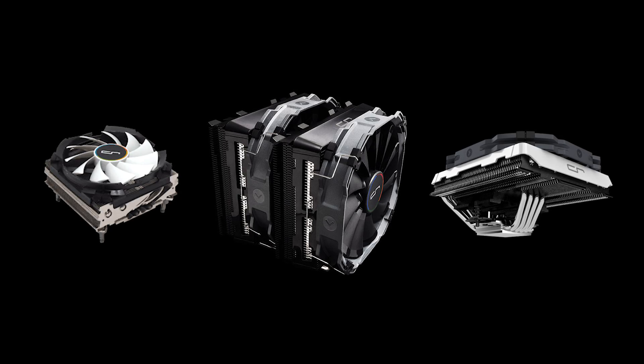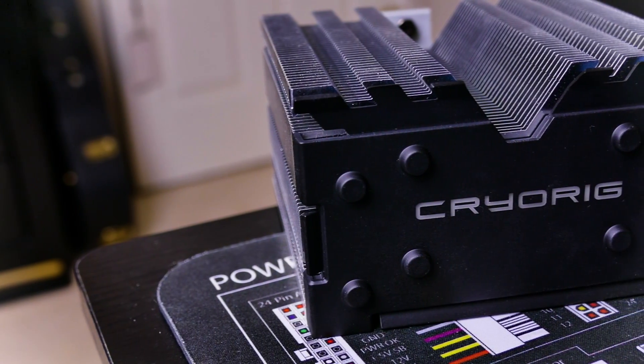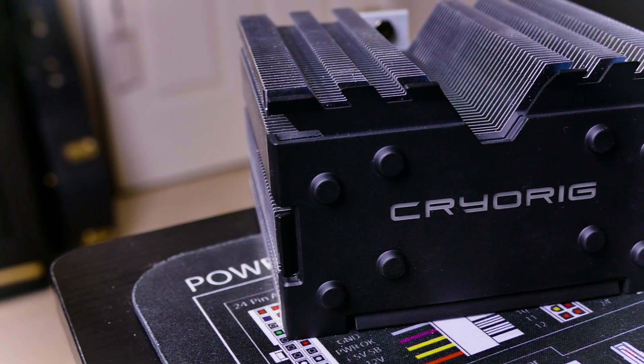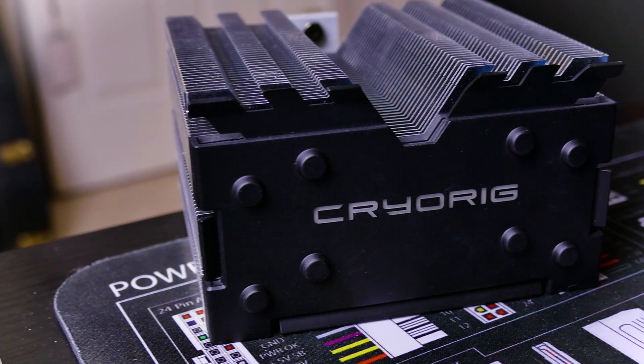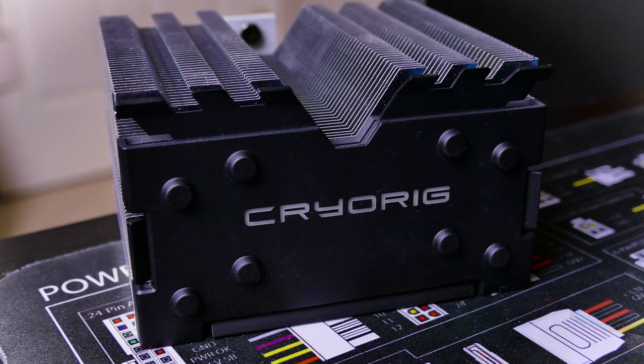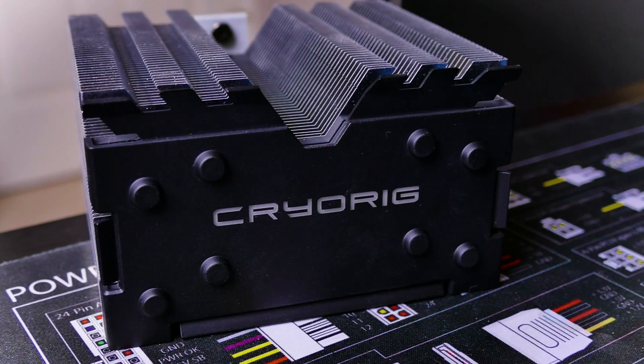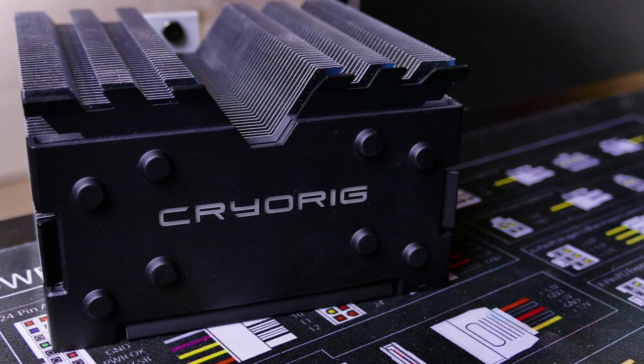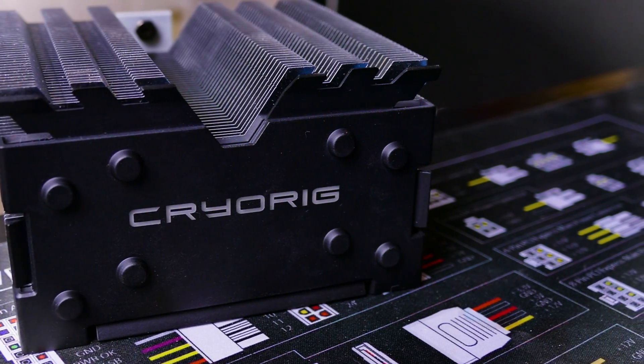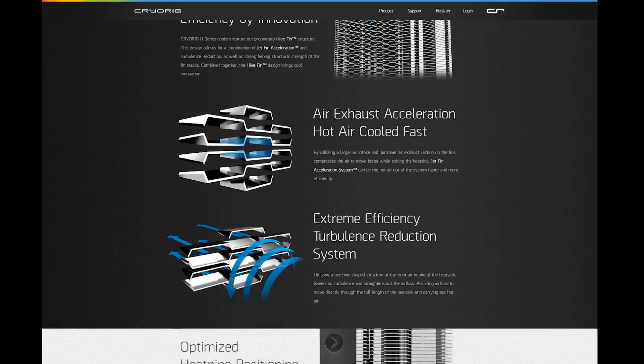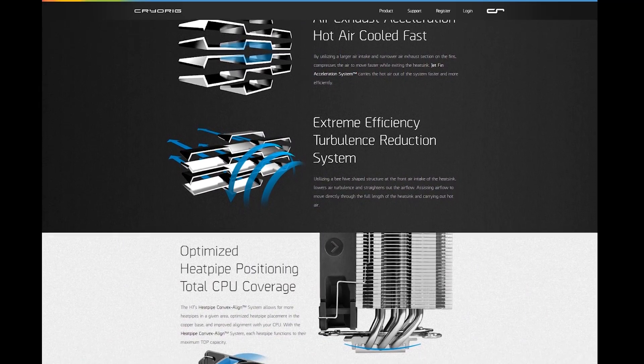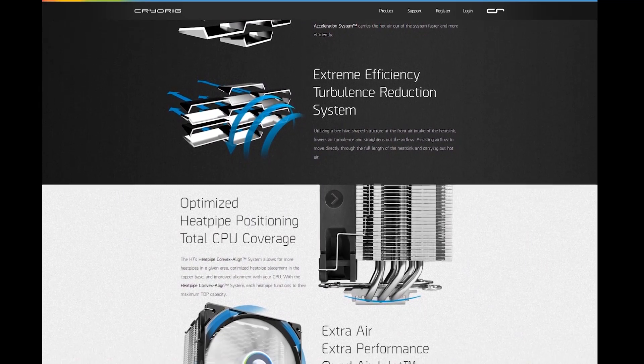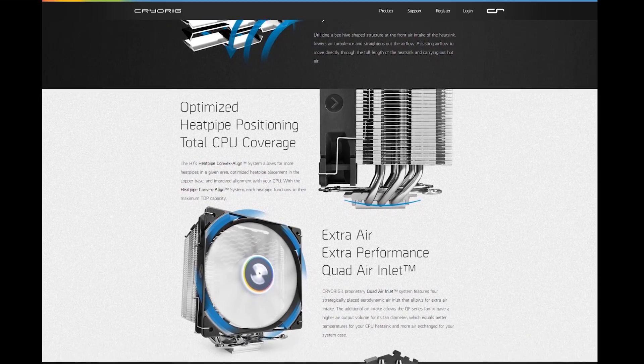But for those looking into affordable yet beefy air coolers, some would say maybe the best bang for the buck, the Cryorig H7 probably comes to mind. Priced at only $35 USD, it's an excellent alternative to the ever popular Hyper 212 EVO. It sports one less heat pipe than the EVO, but a considerably larger heatsink.